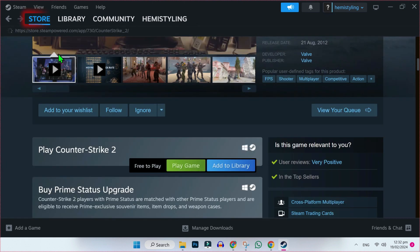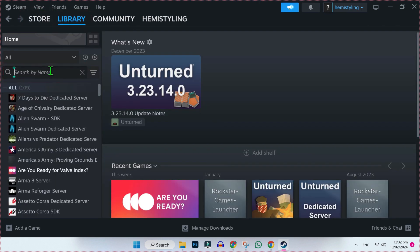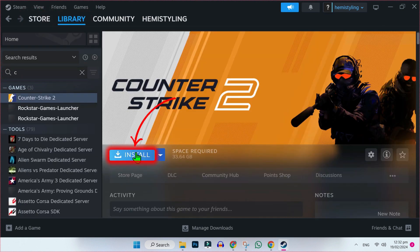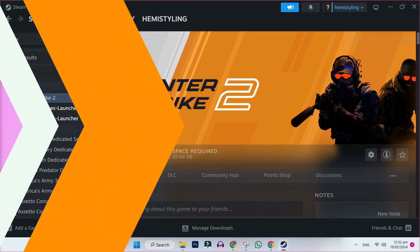OK, and you will be on Store. You have to open Library and search here, CS2. Here it is. Now from here you can install it. Its size is 33GB and play that.